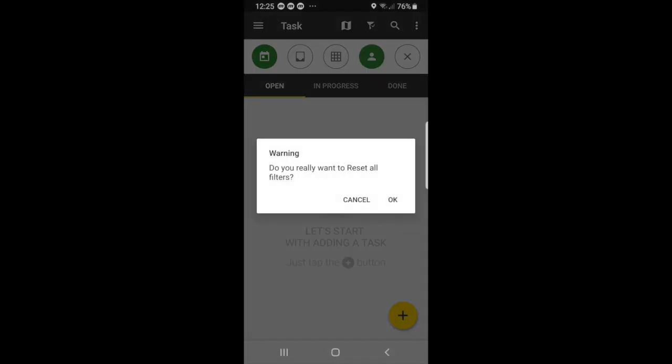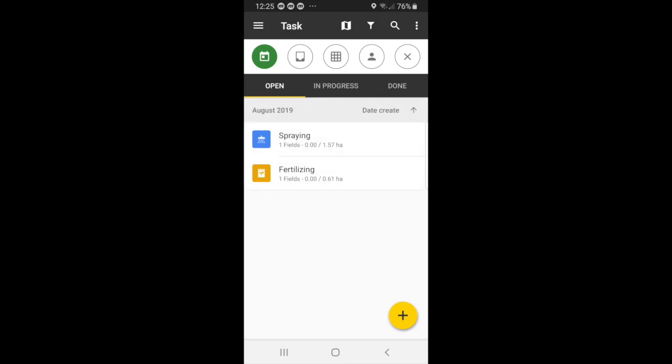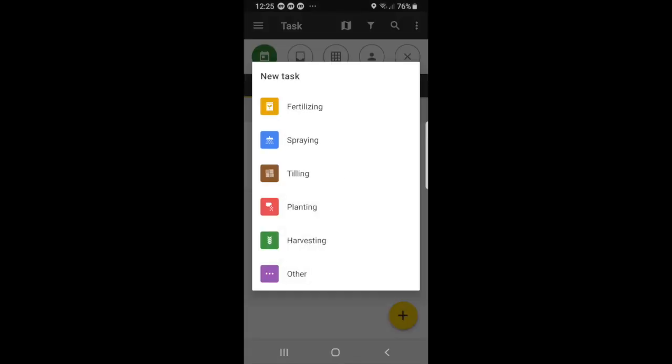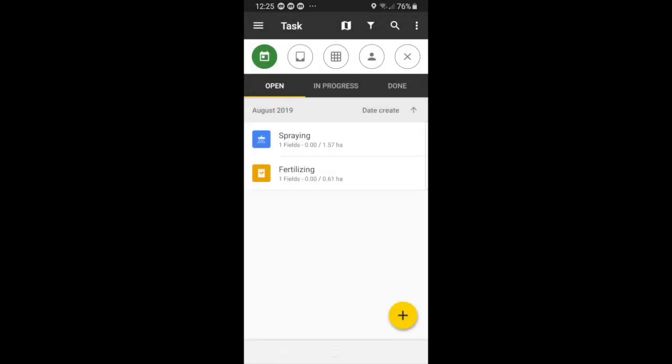Now, if you want to add a new task, you just simply press the plus button. Here you can choose a task from the list. And if your task is not on the list, then you can select other. But for now, we will choose planting again.